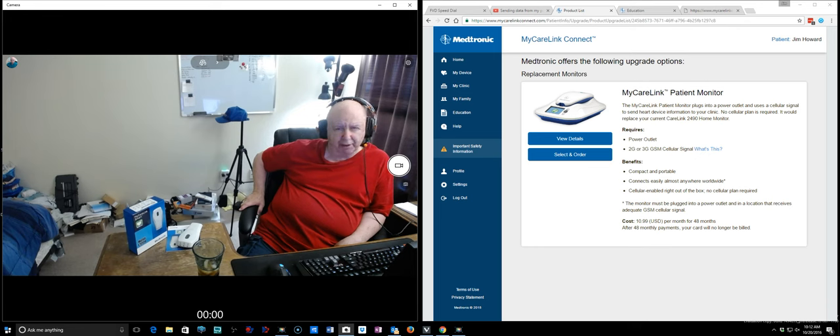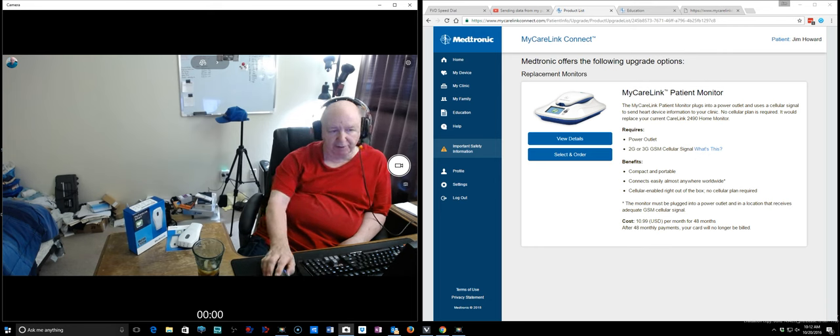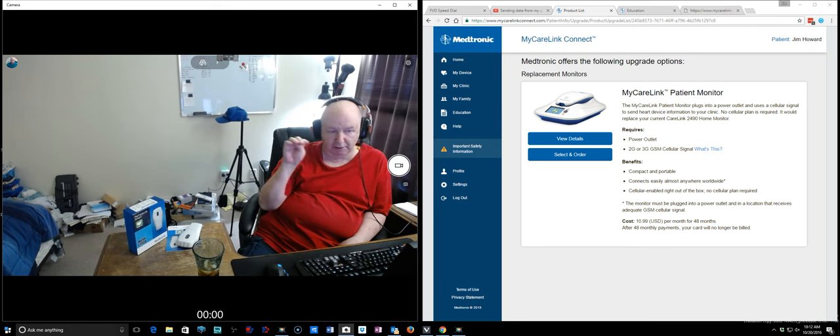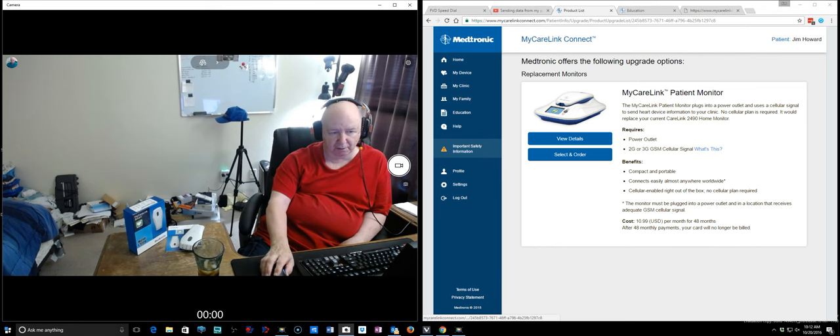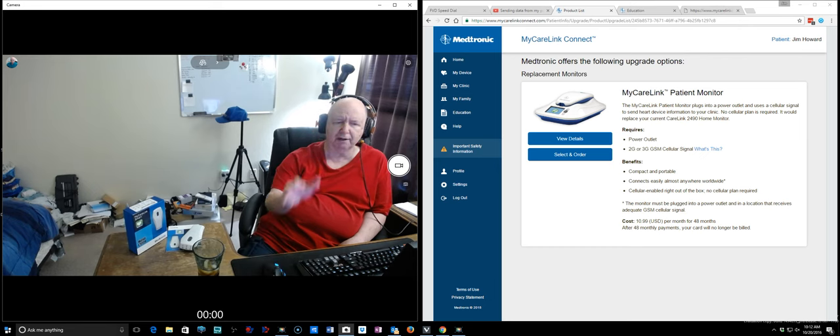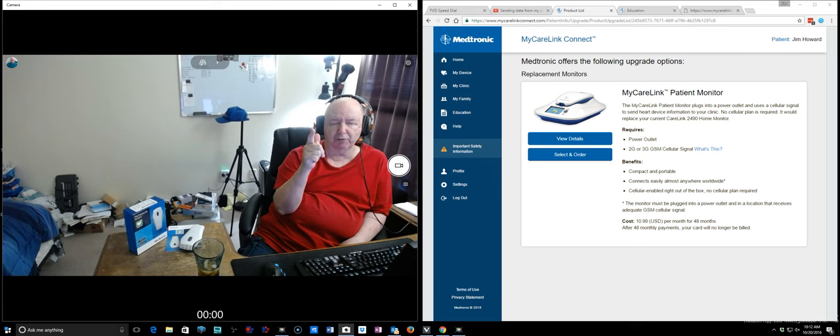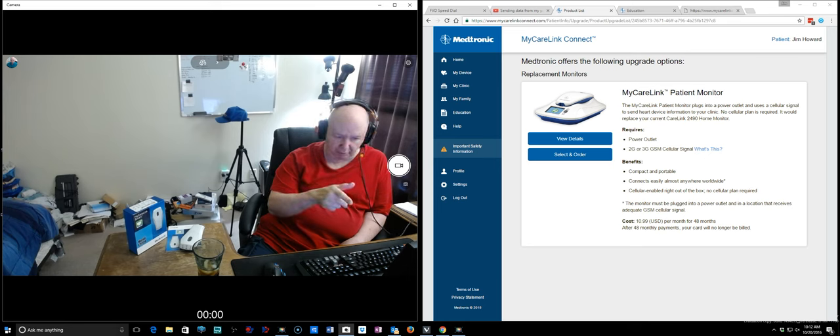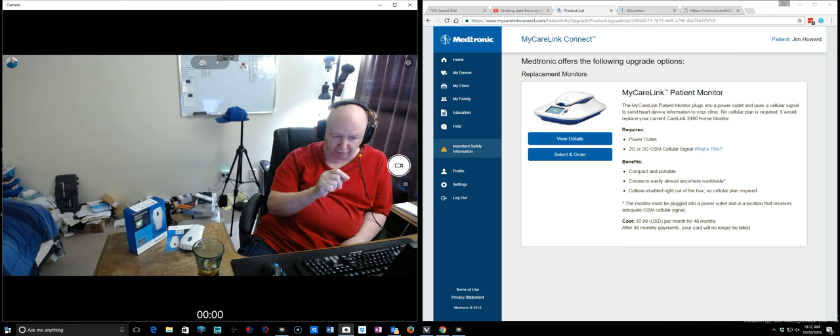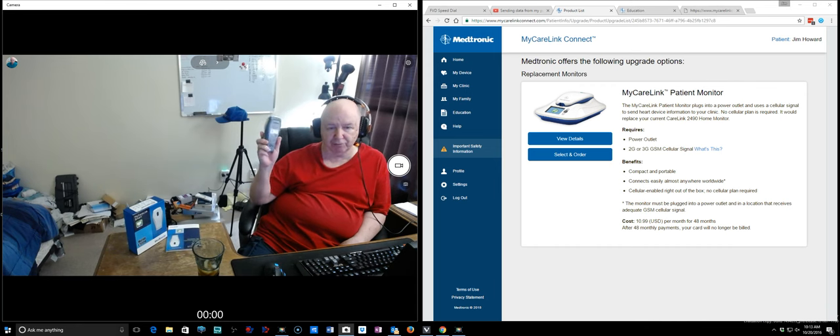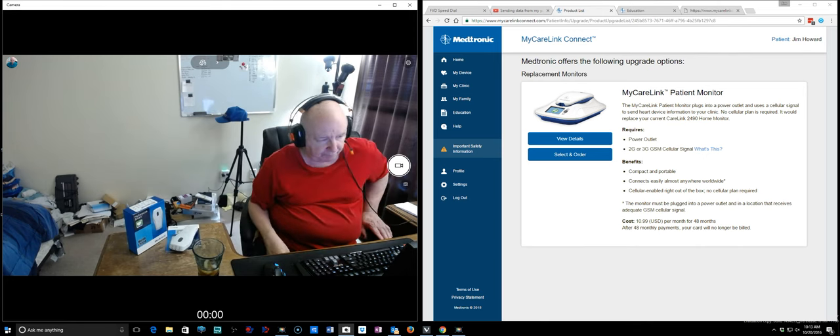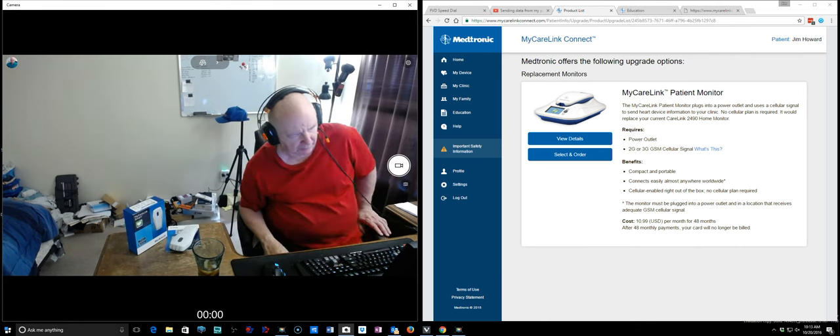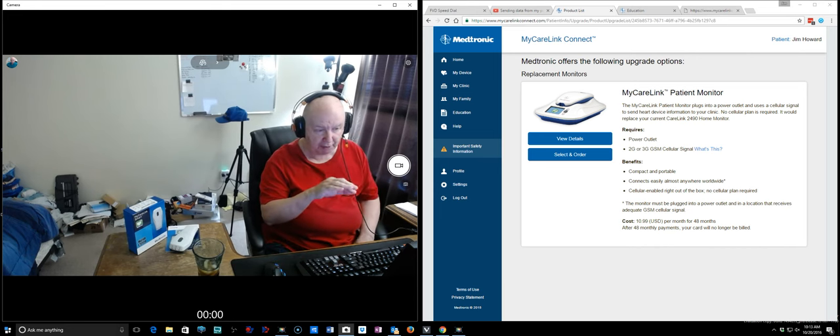And it costs you I think about eleven dollars a month. Oh here it is right on the screen. Okay, this is the device that, this is not the device I have. So you need a power outlet for it, you need 2G or 3G cellular. Okay, this is the other one. So you pay 10.99 for 48 months after 48 months. But now again, if you have an Android or Apple you get this device and you don't have to pay anything. Anyway, I'll put the link to Medtronics where you can sign up.